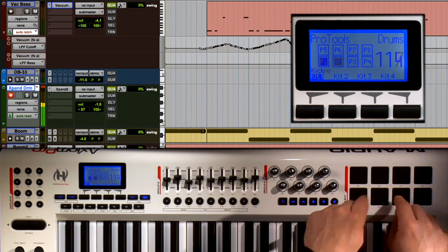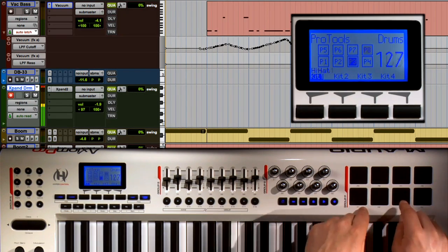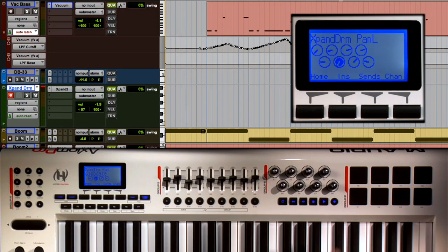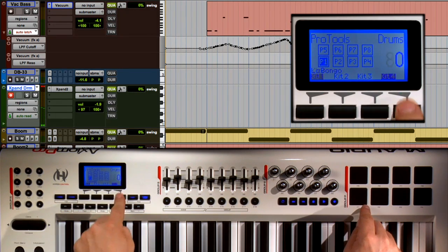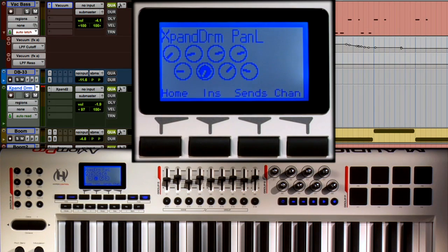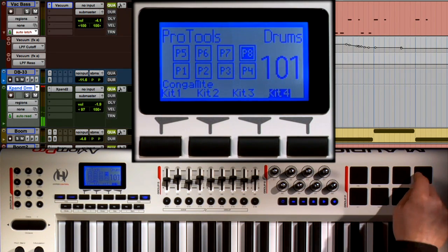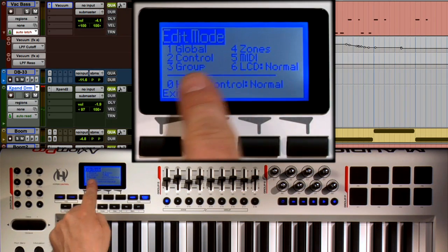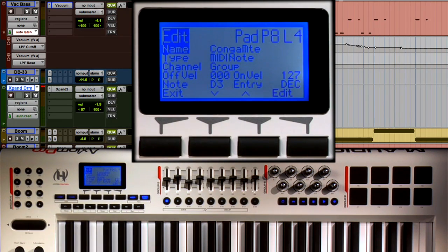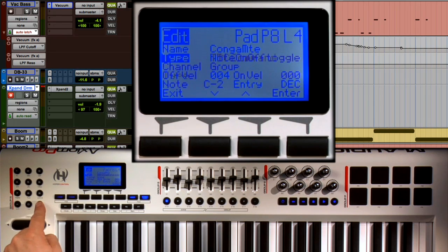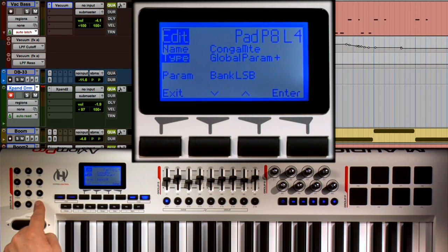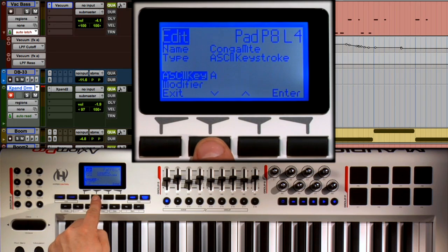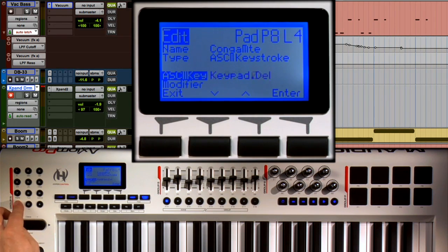The first thing I'm going to do is change my kit bank from kit 1 over to kit 4. That way I've got 8 pads that I can use to fire off key commands. I'm going to select pad 8 by tapping it, then press the Edit button and choose the mode, number 2, which is Control. I'm going to change the type from MIDI note over to ASCII keystroke and then assign a particular keystroke to it.